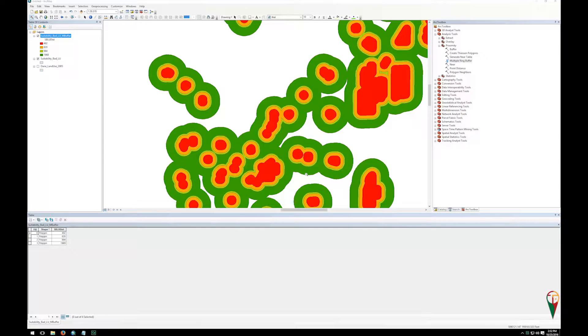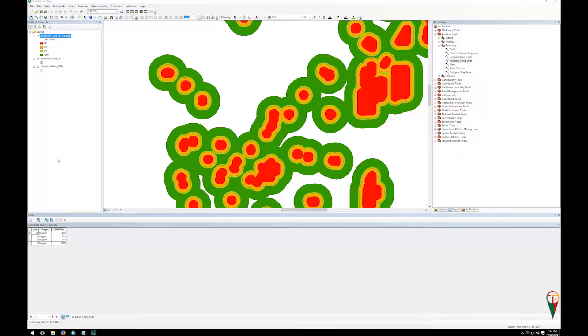Hello, and welcome back. As you can see here, I've gone ahead and opened the attribute table of the suitability bad land use multiple buffer file that we had just created, and you notice that I have these distances in here and nothing else.